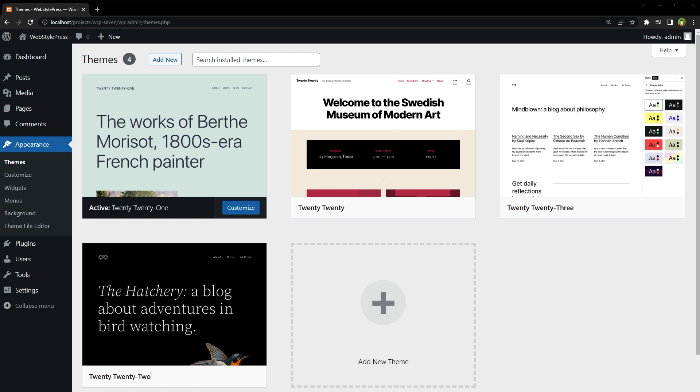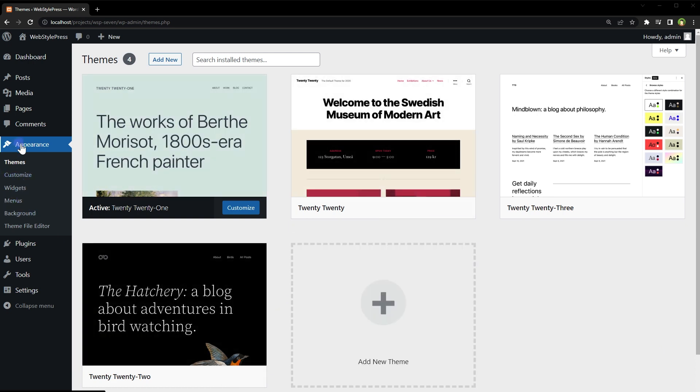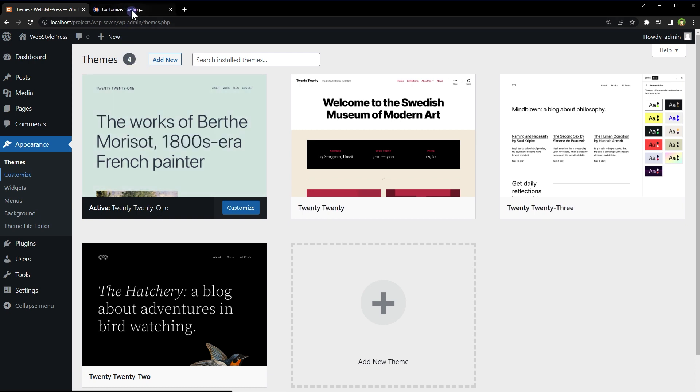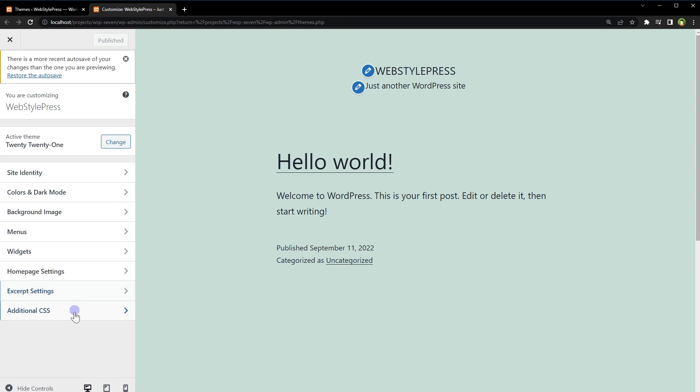In this video, I will show you how you can add Google Fonts support in WordPress theme customizer. I'm using a basic WordPress theme. Under Appearance, this is Customizer. If we click at Customize, we've got these options: Site Identity, Colors and Dark Mode, Background Image, Menus, Widgets, Home Page Settings, Excerpt Settings, Additional CSS. But there's no Typography option.